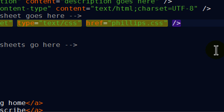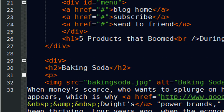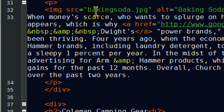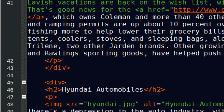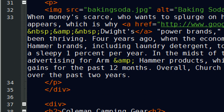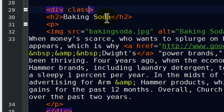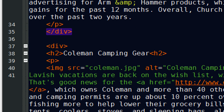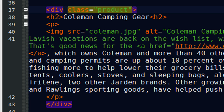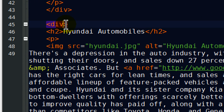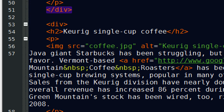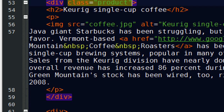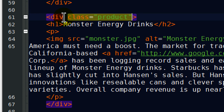Next, I need to give each of the five divs that contain product info the same class. Scrolling down, I can see there's a div for the baking soda product and another div for the Coleman camping gear. I'm going to go to the div for each of these and put in class equals product. To make things more efficient, I'll copy and paste that into the divs for Hyundai, the single cup coffee, and Monster Energy drinks. That's taken care of.